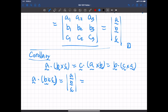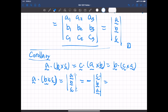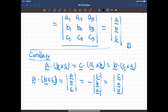Why? A dot B cross C is a determinant with rows A, B, C. If we swap the rows of a determinant — let's swap A and C, the first row and the third row — then we have a negative of the determinant. Then if we swap the second row and the third row, we get another negative sign, which cancels the first. So we have rows C, A, B — which is C dot A cross B.